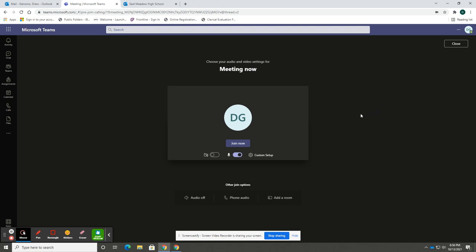Upon turning on the camera, you can select join now, which will bring you to the meeting.